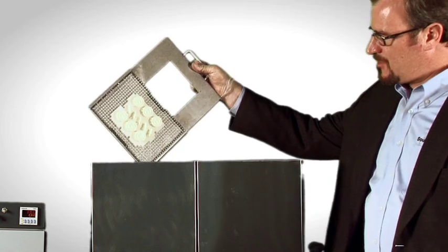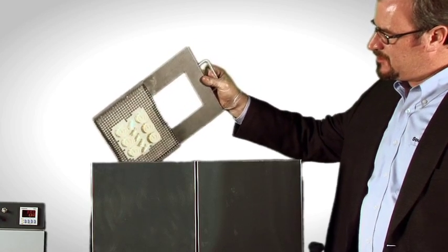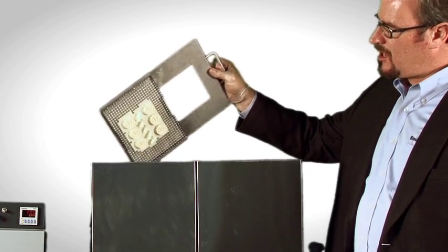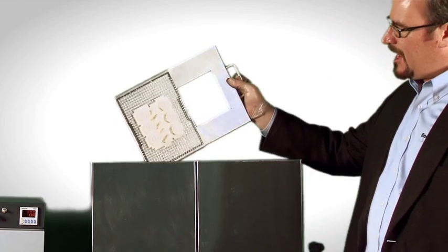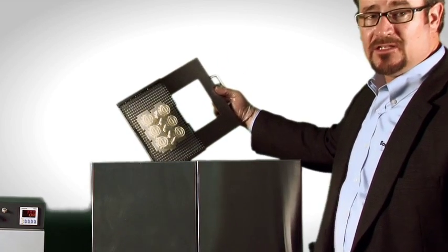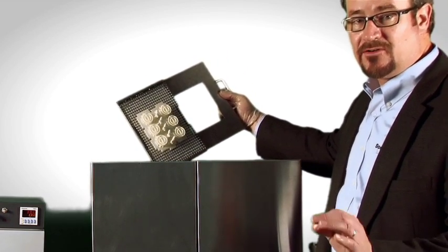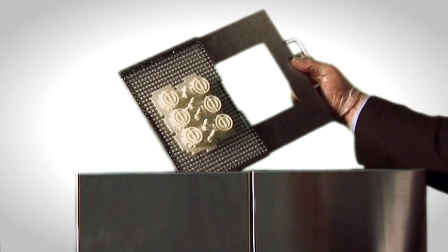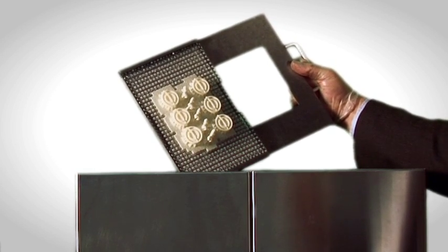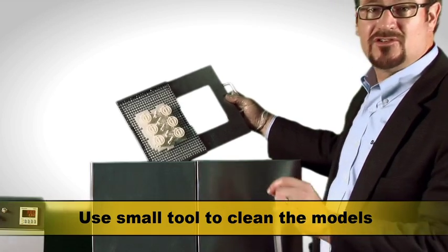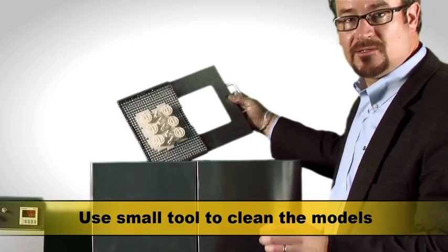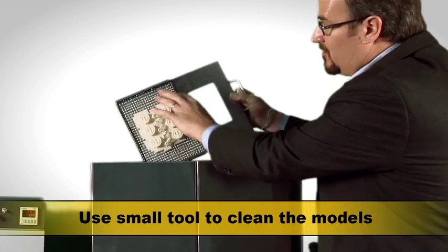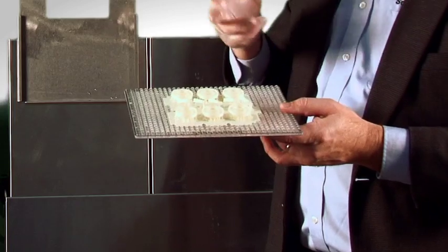When you take the model out you want to get as much liquid off of it as possible and turn off our washer. At this point you want to check the model to make sure that you don't have any material caught in the little nooks and crannies because that material will become solid and will become part of the model. If you need to use a toothbrush or something of that nature or a q-tip swab to get into some of the little nooks and crannies you can do that.